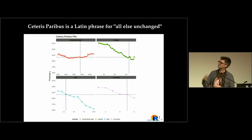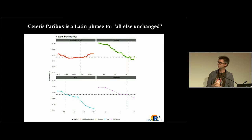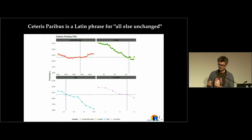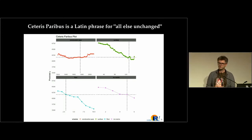One of them is the Ceteris Paribus plot, which shows how the model response changes if you change a single variable. Here you have four variables, and you can ask: if the surface will be smaller or larger, how will the model response differ? These are kind of what-if scenarios — you can understand what will happen if a variable is different.